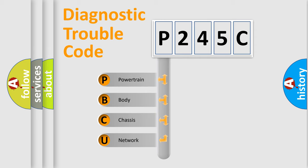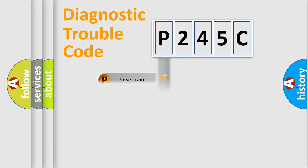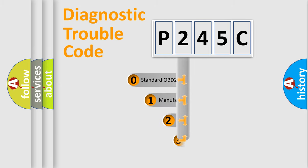We divide the electric system of automobile into four basic units: powertrain, body, chassis, and network. This distribution is defined in the first character code.